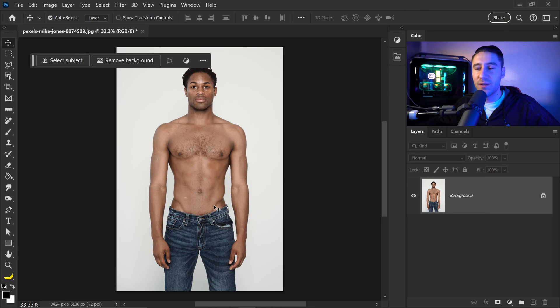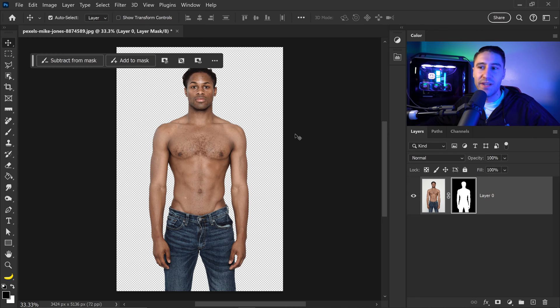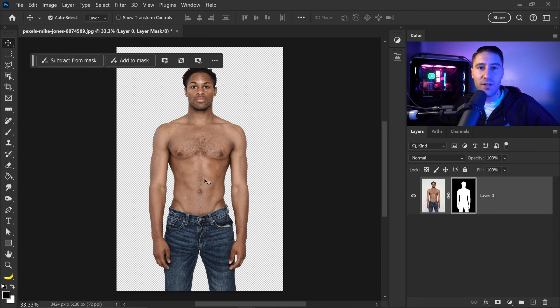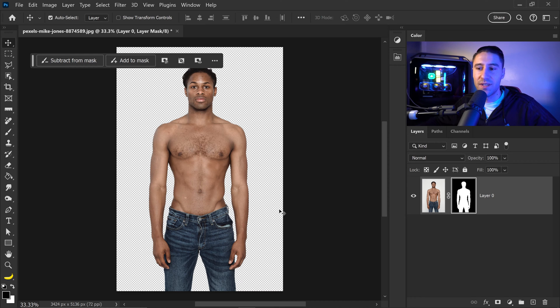The contextual taskbar will allow us to remove the background and later on we will change it to match the theme we are going with. Now when it comes to changing or adding clothing onto your subject, there are two ways that you can do this.